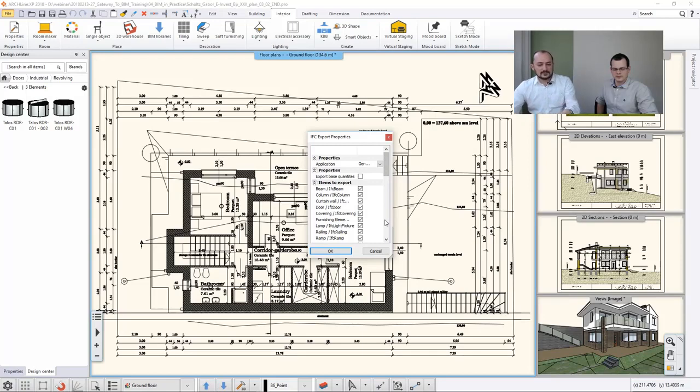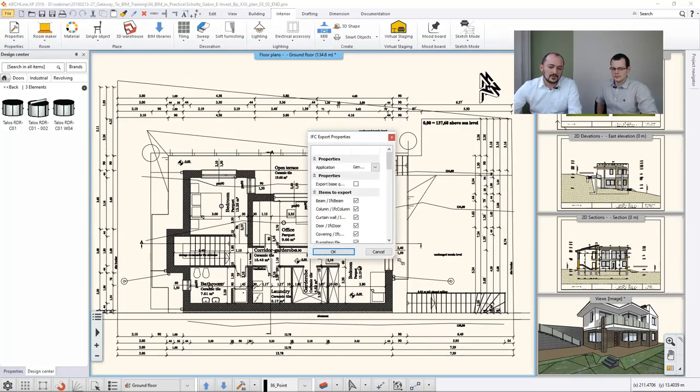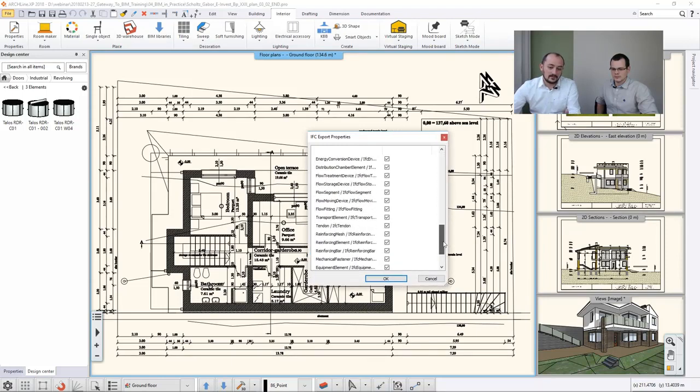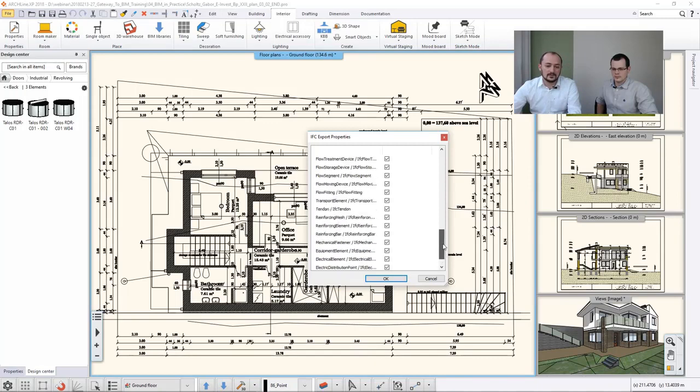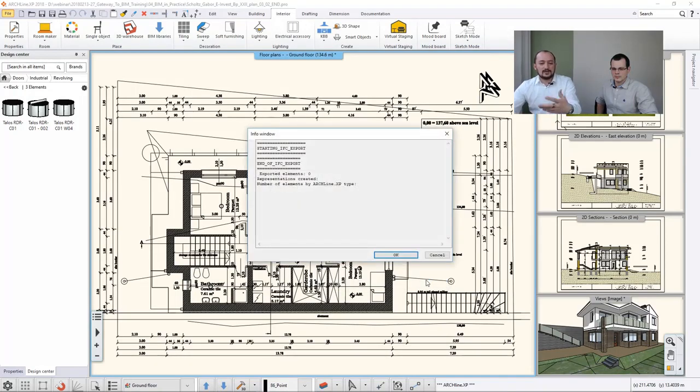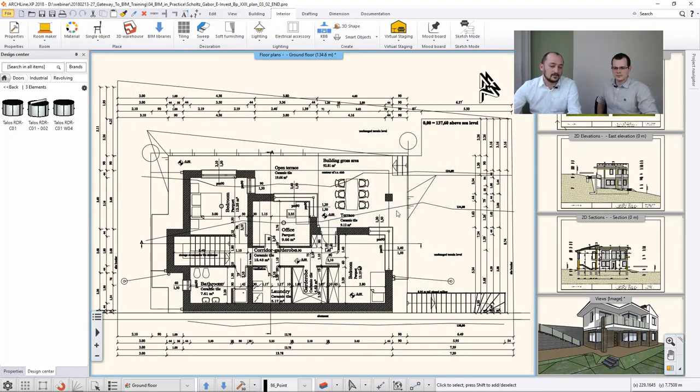So I am exporting his project now into an IFC file and then comes up with the details. Now I won't actually export it because sometimes it can take a little longer if the project, especially if the project is larger. But here you can see what sort of options you can set up when you export. You can filter actually what you would like to export to the IFC file. And if you just hit OK, the software will generate this IFC file also with the report.